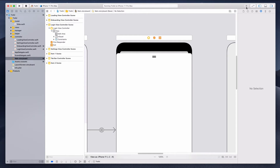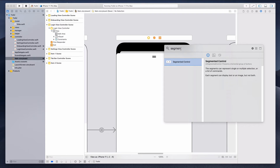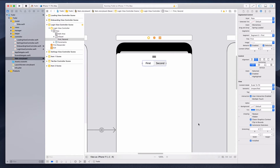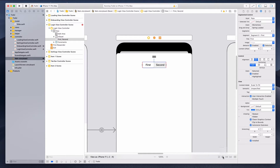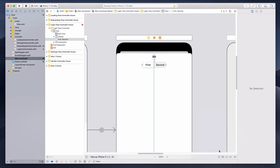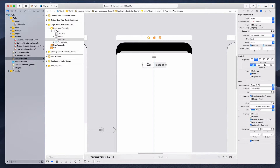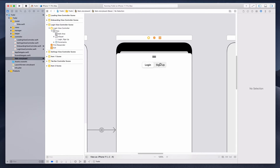Next, click the plus button and bring in a segmented control. Type 'segment' to filter it, then click and drag it into the middle. Add a constraint of 16 from the top and align it horizontally in the container. In the property inspector, set segment 0 to 'Login' and segment 1 to 'Sign Up'. This allows the user to toggle between login and sign up, with login as the default screen.